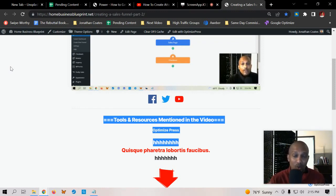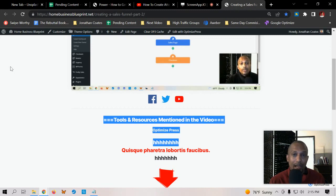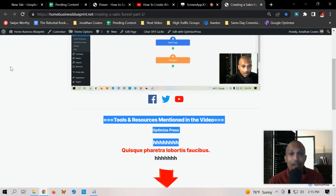That's pretty much it for this video. I just wanted to show you this strategy. I hope you find this helpful. If you like content like this then I highly recommend you check out my website in the description, jonathancoates.net. You'll see it down there. With that said, I will see you in the next video. See you then.